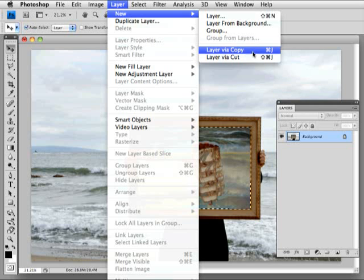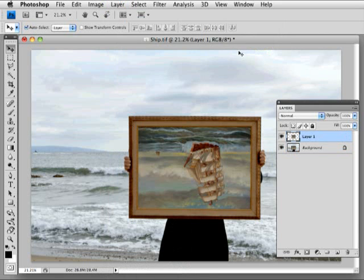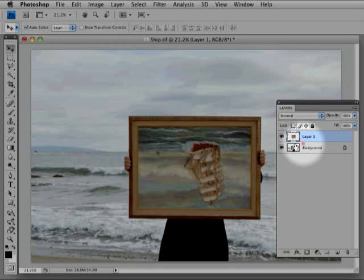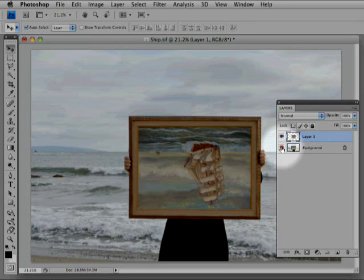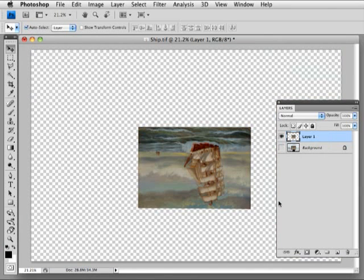I'm going to do New Layer via Copy from the selection that I have in my image, and you'll see that right over here in the layers palette. If I turn off the background, what I got is a copy, and the checkerboards are representing...